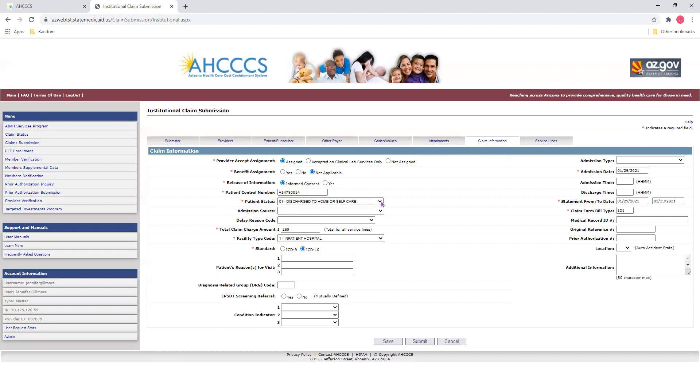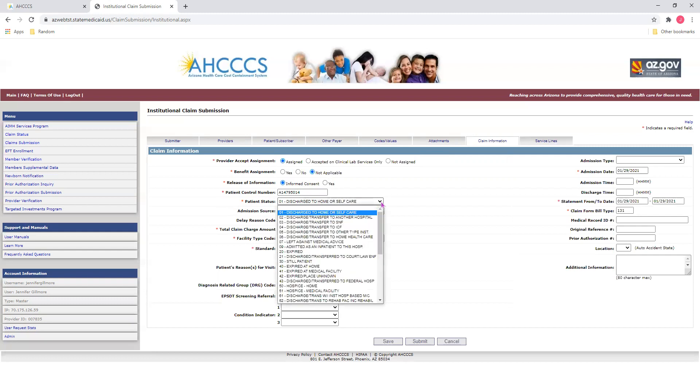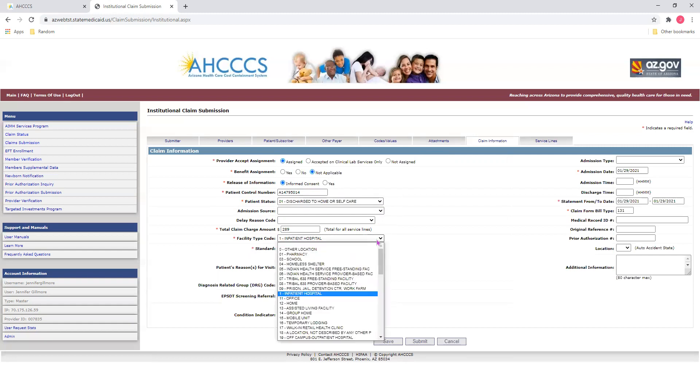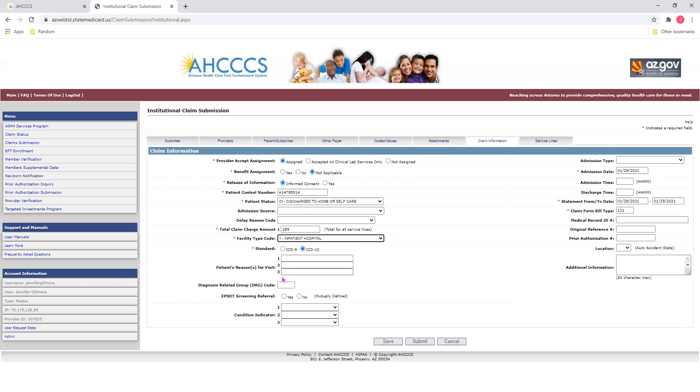For the patient status, select your option from the drop-down menu. For the total claim amount, select the total for all service lines. Be sure to also select the facility type code for the type of facility you're at. And for your standard, please select the appropriate ICD codes. Since we no longer use ICD-9 codes, please select ICD-10.